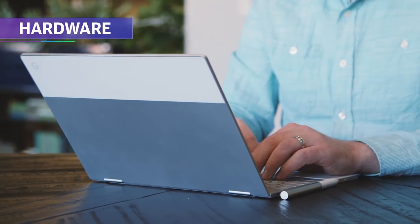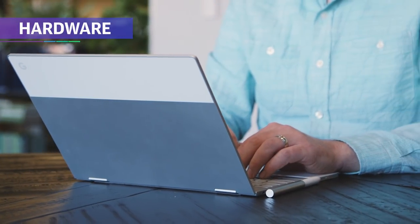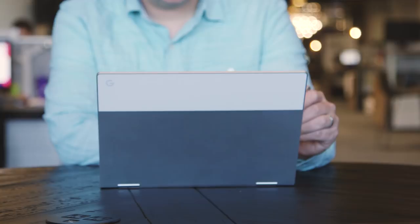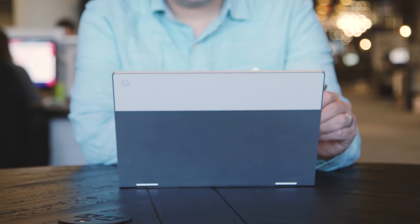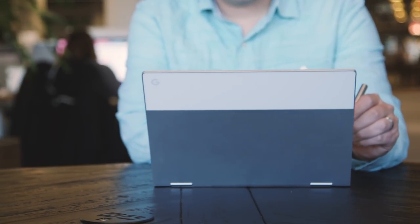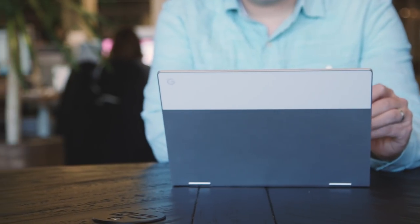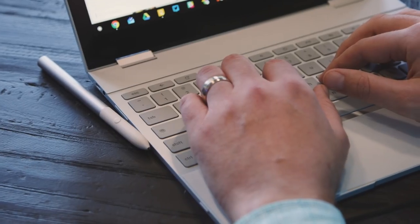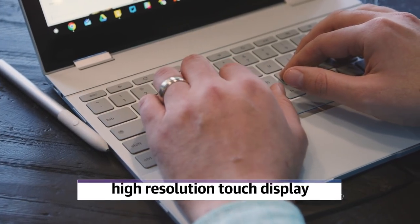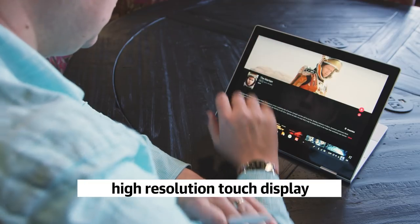Judged just on its hardware, the Pixelbook would be a no-brainer for almost anyone looking for a thin and light laptop. Like the original Chromebook Pixel, the Pixelbook is a very solidly-built aluminum laptop with an excellent keyboard and high-resolution touch display.